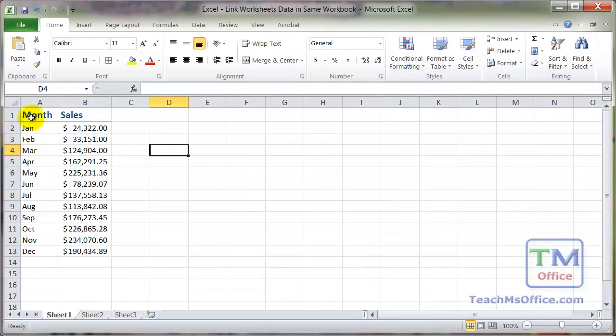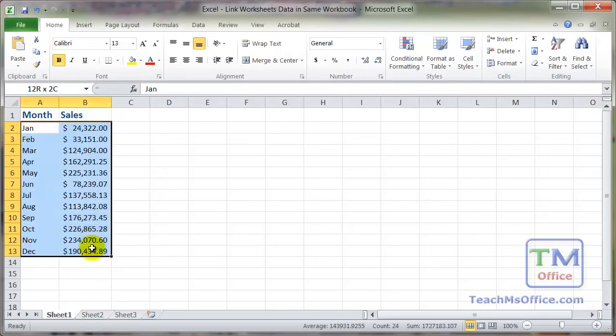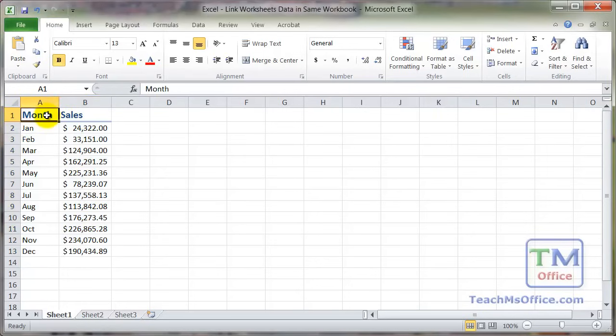So let's go ahead and get started with this sample data here. We've got month, sales, a bunch of numbers. And what I want to do is to just quickly pull in all this data into sheet 2.